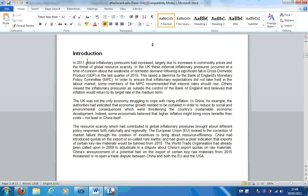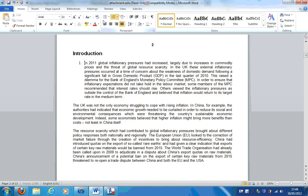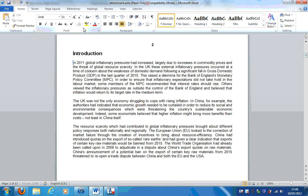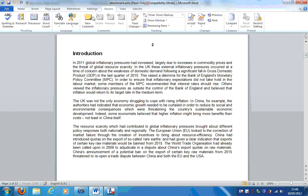This raised a dilemma for the Bank of England's Monetary Policy Committee. In order to ensure that inflationary expectations did not take hold in the labour market, some members of the MPC recommended that interest rates should rise. Others viewed the inflationary pressures as outside the control of the Bank of England and believed that inflation would return to its target rate in the medium term. Before I even move on to the next paragraph, I'm going to review this one and make some notes here.